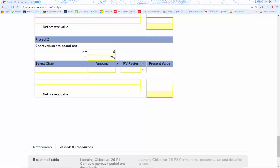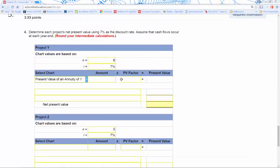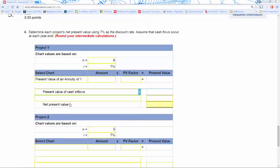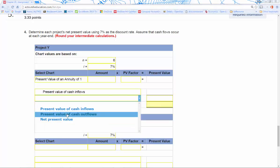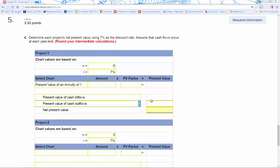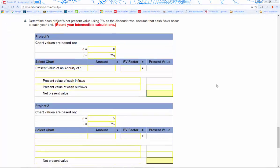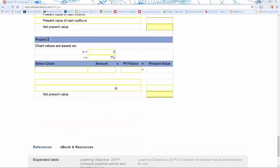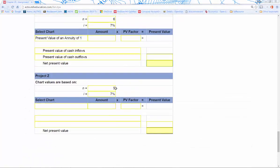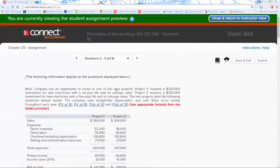For each project, that factor—whatever factor we get from the table—will flow straight down into the present value of cash inflows. Our initial investment will be present value of cash outflows. We're going to subtract that from our inflows, and that will get us our net present value for each of the projects. So that's number two, three, four, and five. That all should be pretty straightforward.